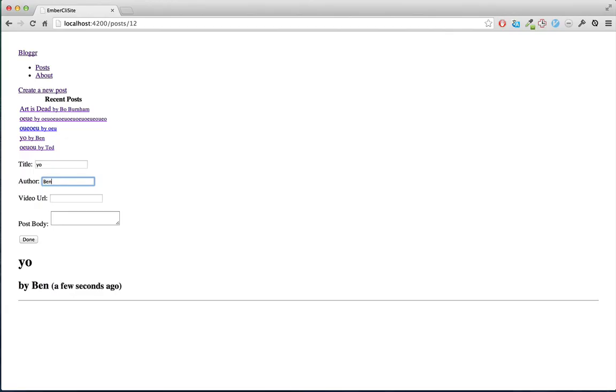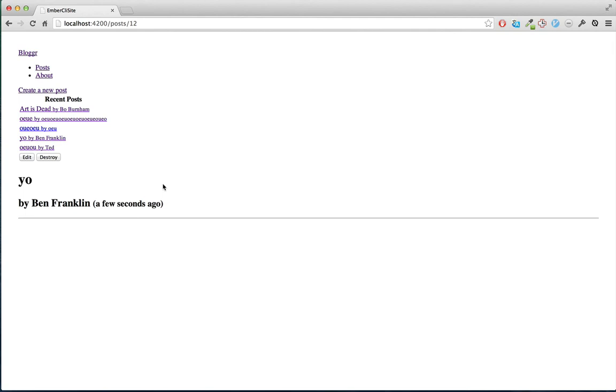We'll change the author name to Ben Franklin and then save. And it works. But you will notice that our nice styling is gone. So we're going to go ahead and get Bootstrap back in here.